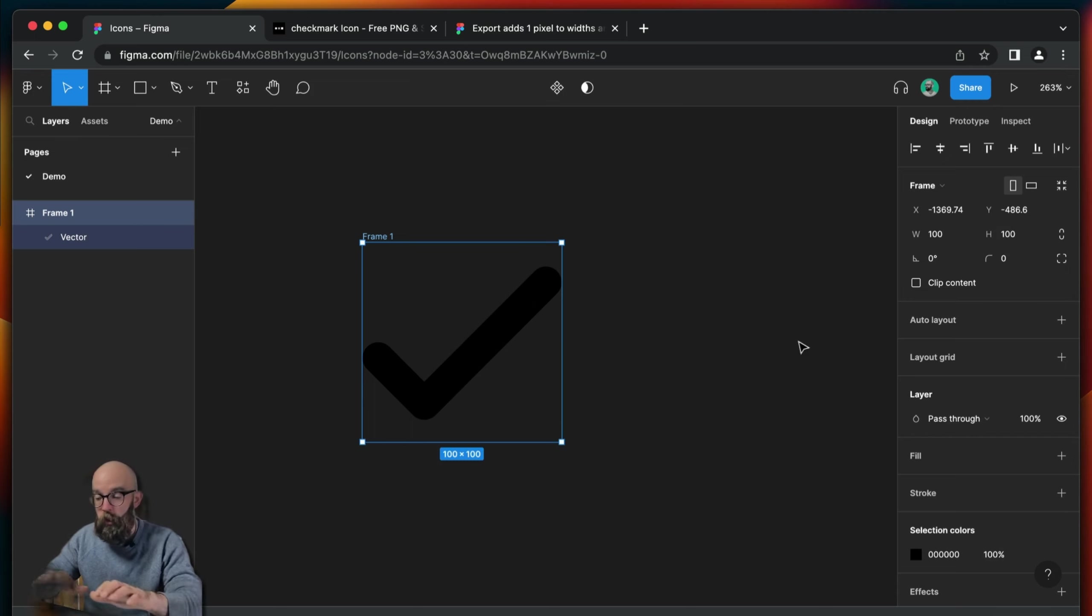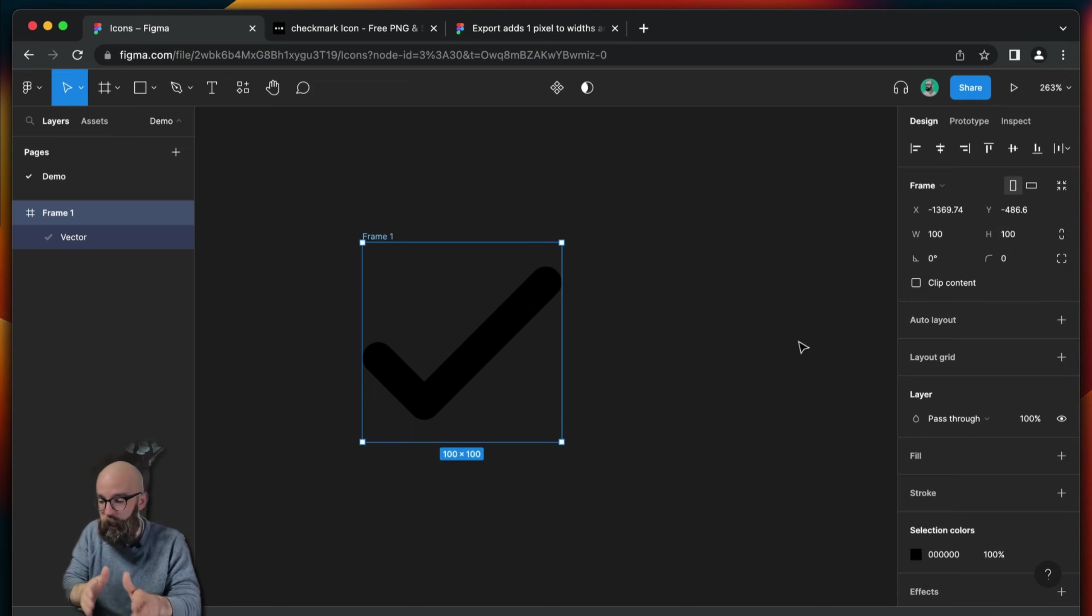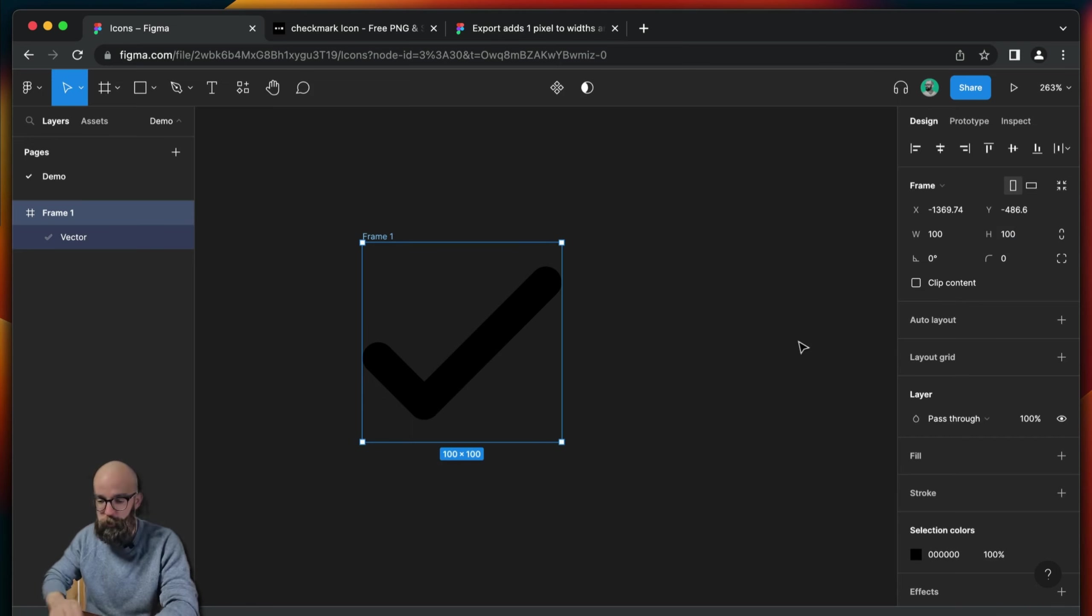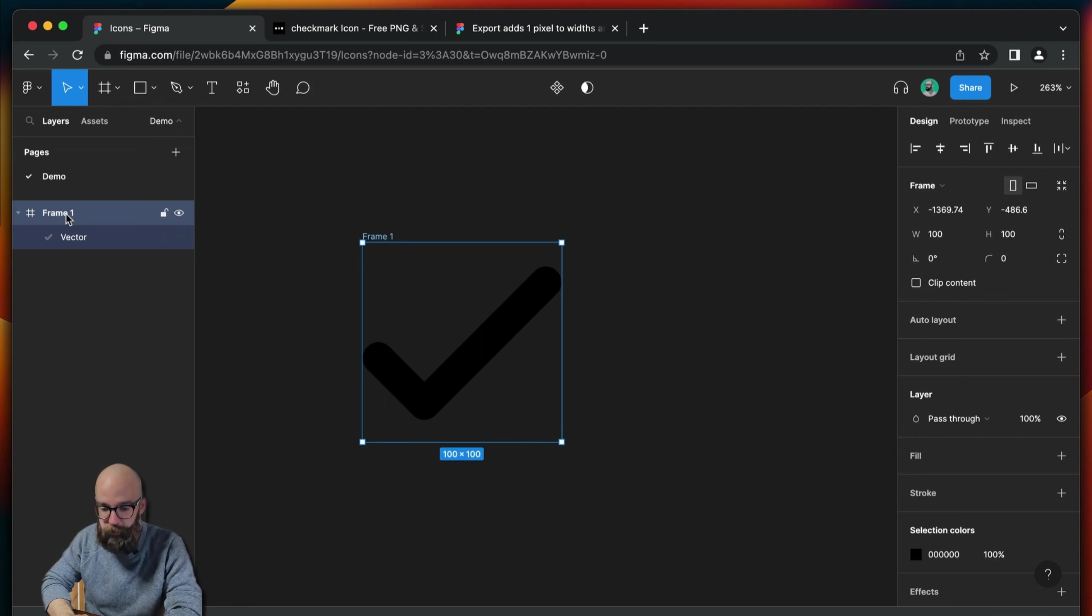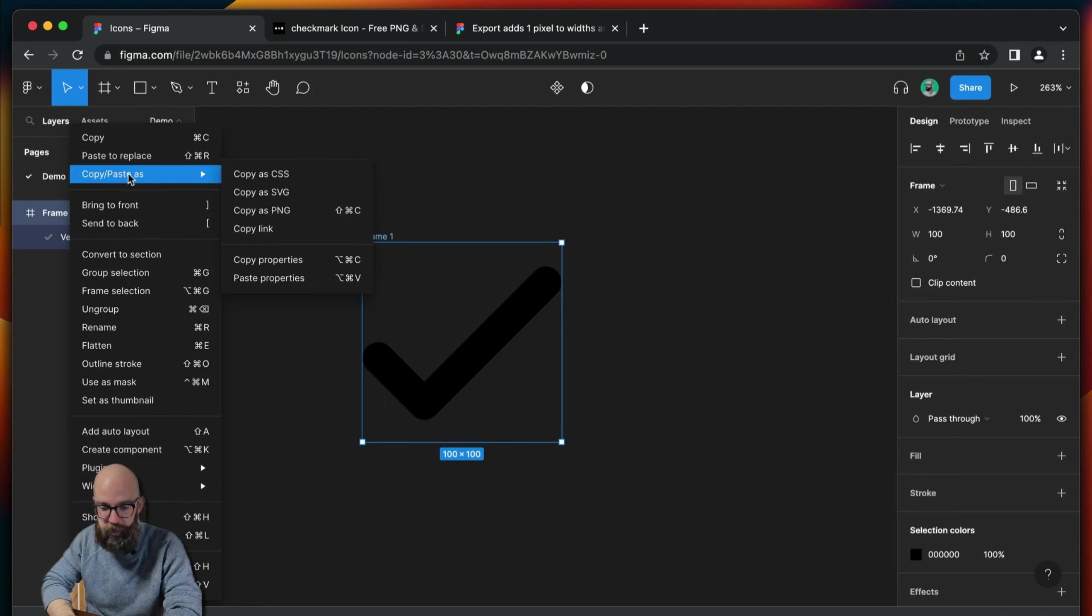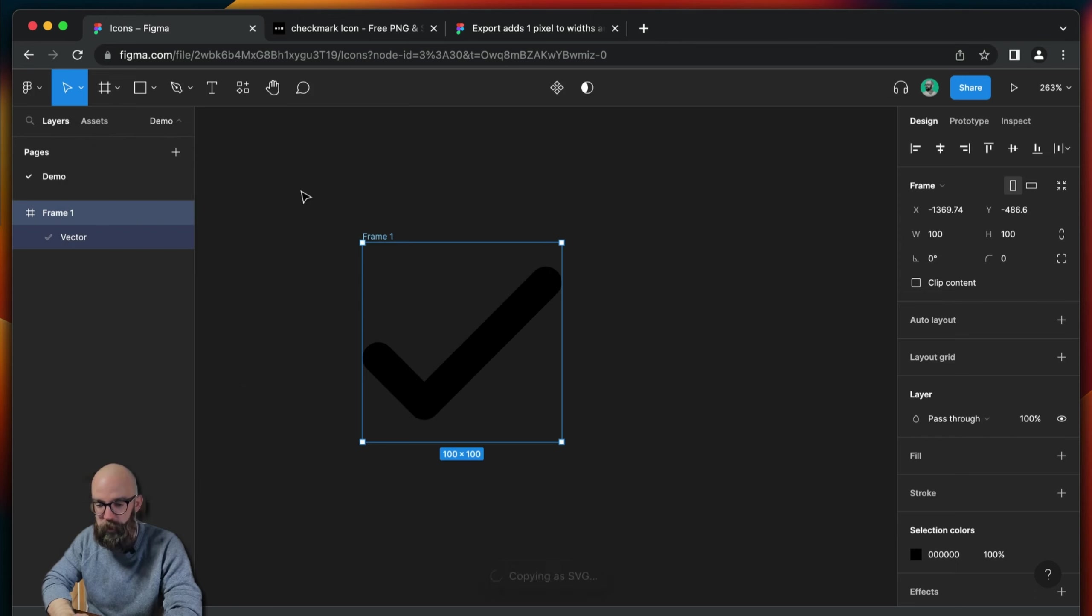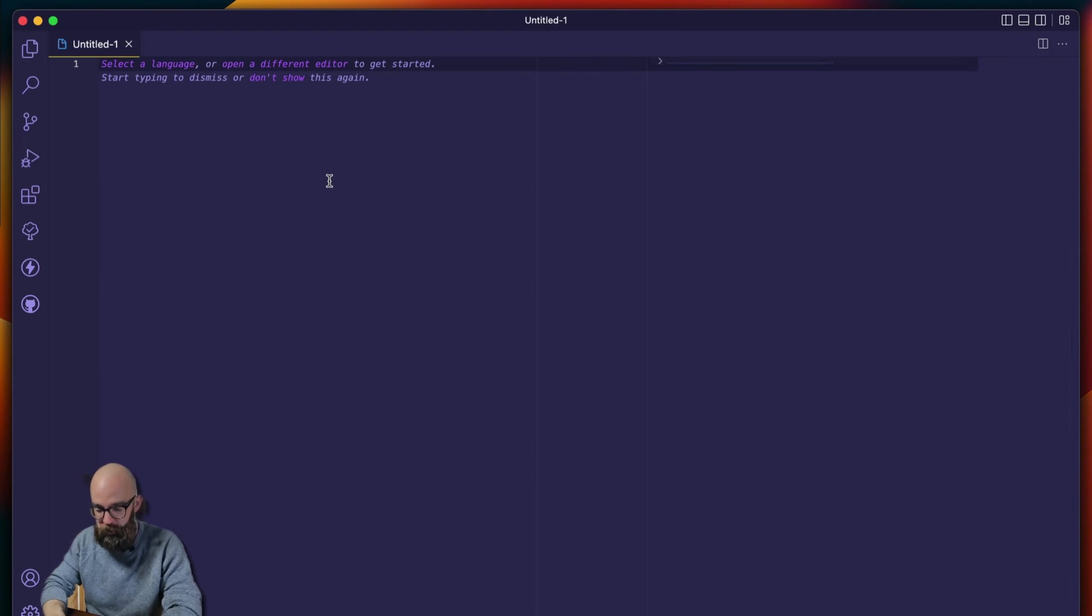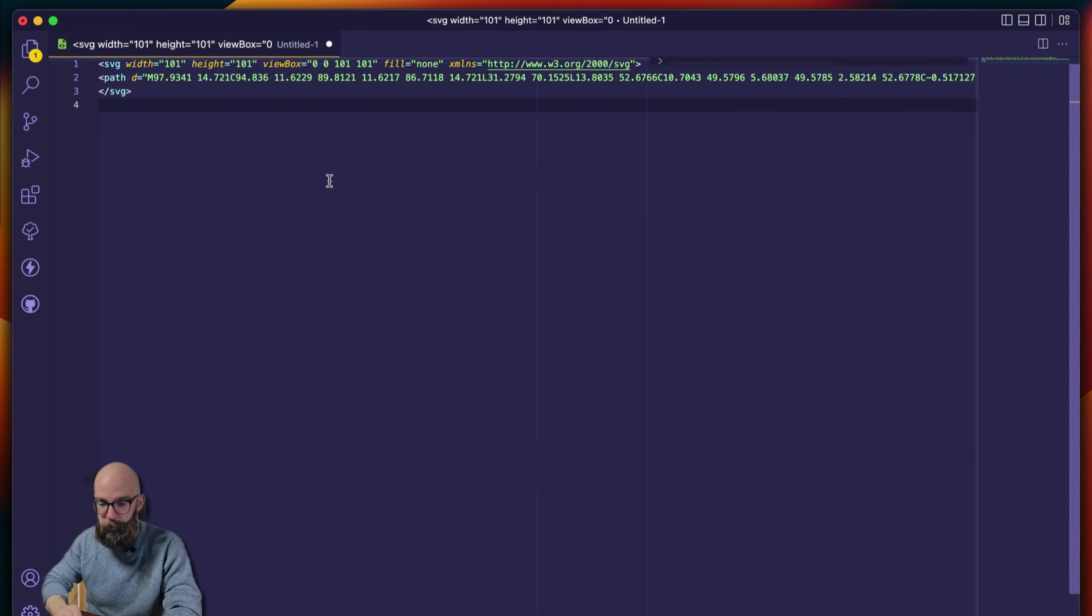Okay. Now we can kind of stop there and see how we can pull SVG code directly from Figma into our project. And we can do this just by right-clicking here on the frame, coming to Copy Paste As, and then going to Copy As SVG. And then if you go into a project, and you can just paste, and you have this code.